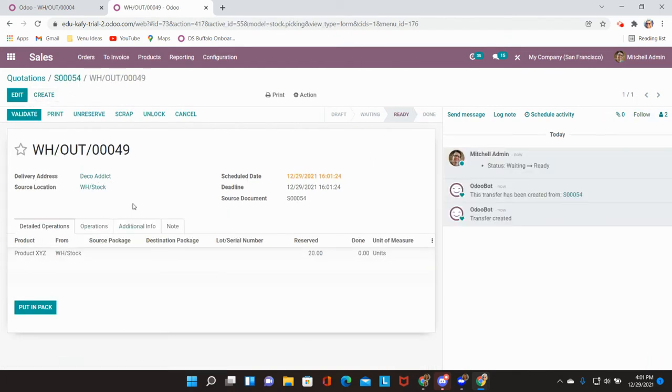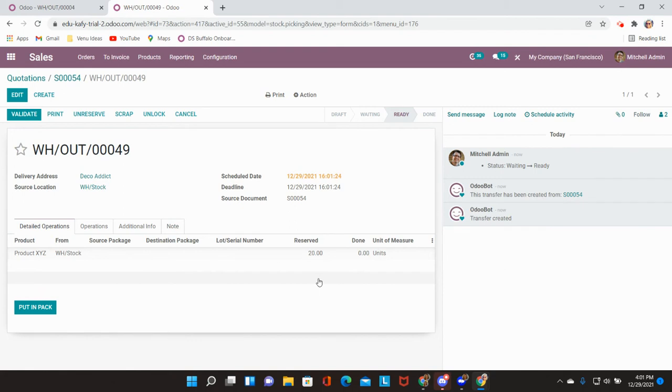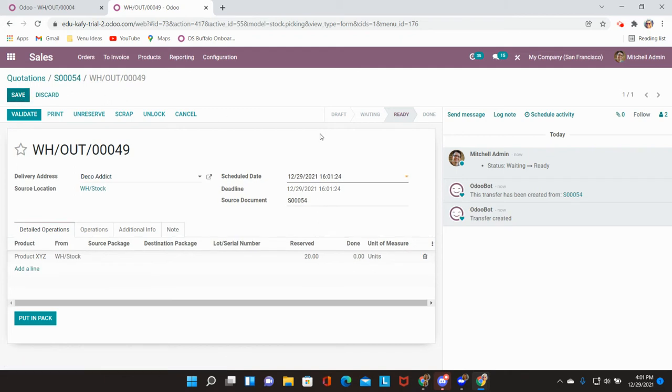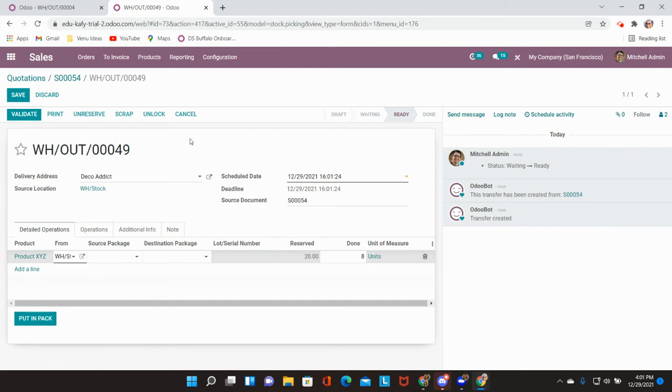Inside the delivery slip I will be able to see that we have already reserved in our inventory the full amount that has been confirmed in our sales order. What I'm going to do is edit this and type in that I am going to deliver eight of this product.